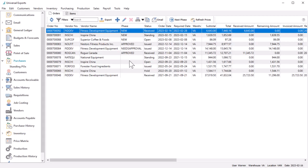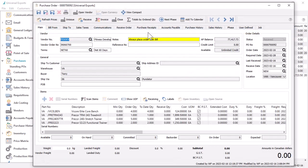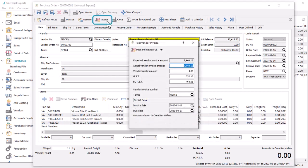When the vendor invoice arrives, you can edit the received purchase order to enter the details. Click the invoice button to open the entry screen.